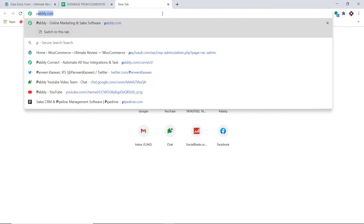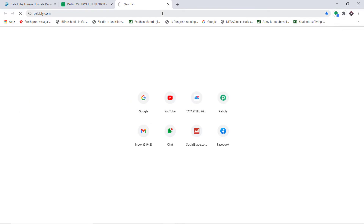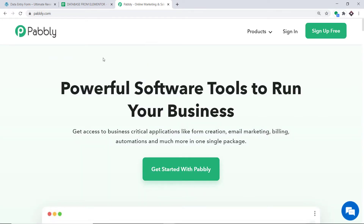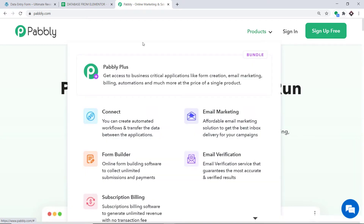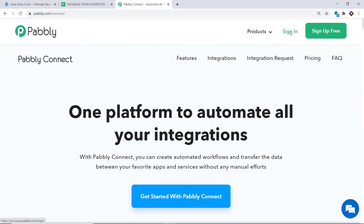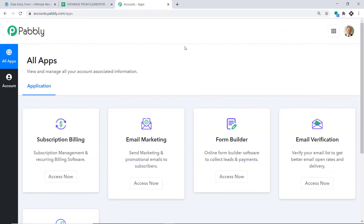To begin the process, type Pably.com in your browser and press Enter. This is the website of Pably.com. I already have an account in Pably Connect, and you can also create your own free account in just two minutes. Pably Connect offers a plan where this integration can be tried out absolutely free — just clone the template of the workflow available in the description box, and you will get immediate access to this workflow in your account.